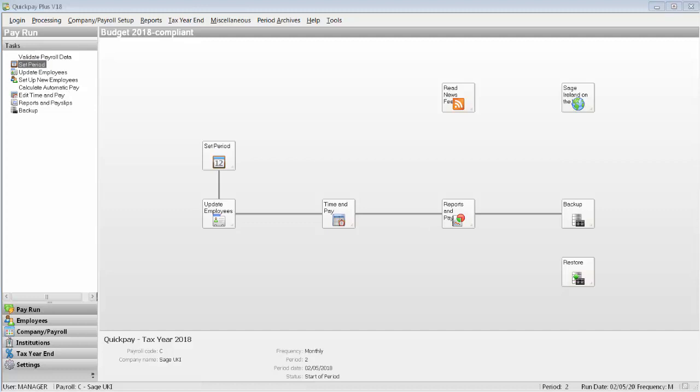If you intend to merge a number of QuickPay payrolls, you must make sure that the payrolls are all on the same computer or network location.